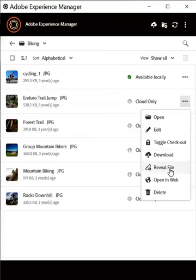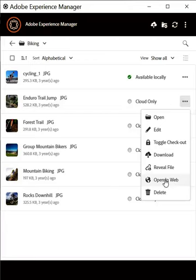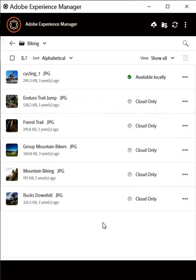You can reveal the asset in the local folder by selecting this reveal file option. You can delete the asset completely from the AEM Assets repository as well as the local repository. You can open it in AEM Assets. You can open it in the web browser to see the location of the asset and to work on it in AEM Assets using the open in web option. So, these are the few basic actions that you can take and the various UI controls that are available on the UI.